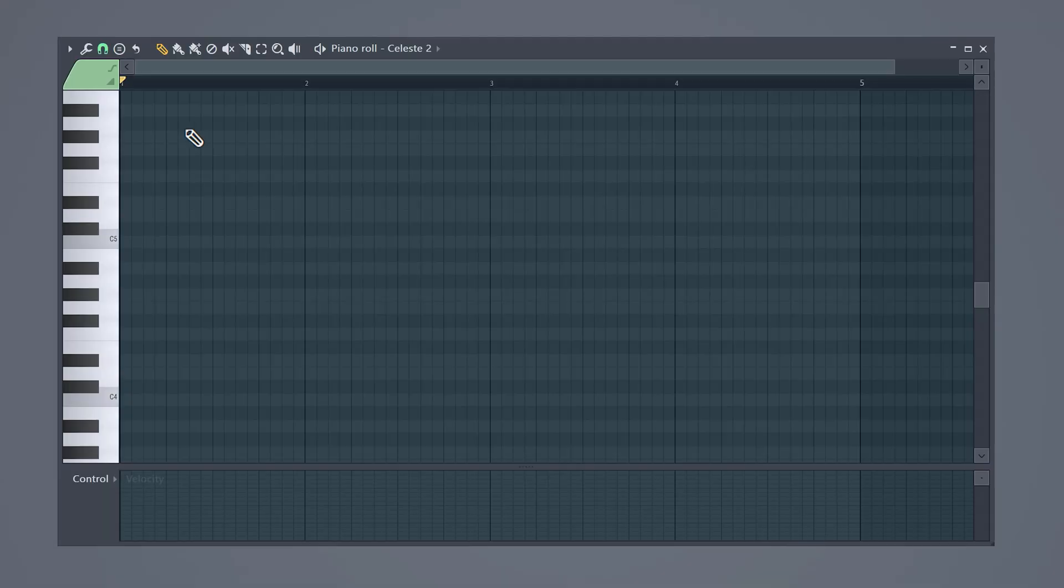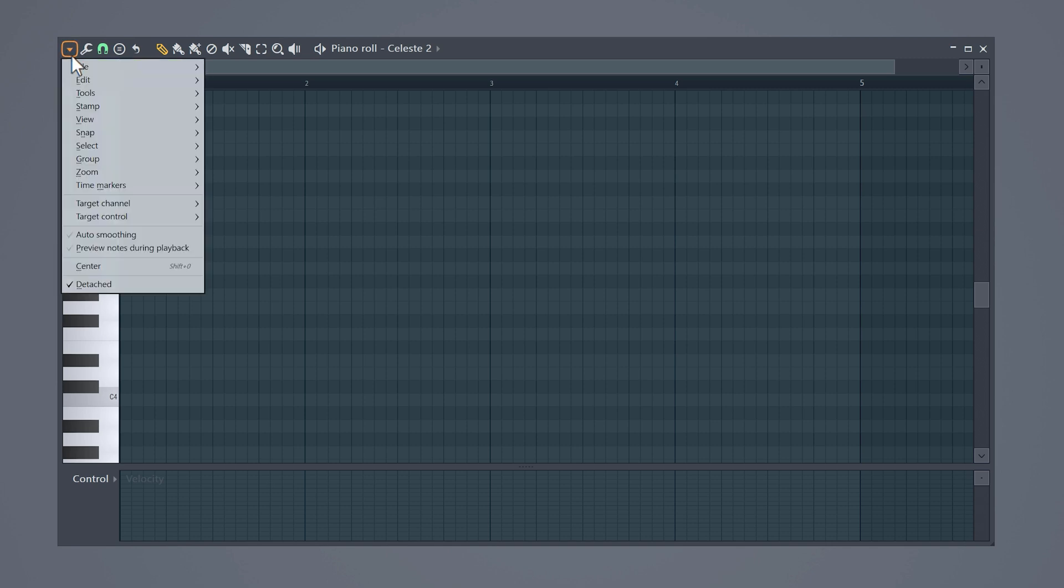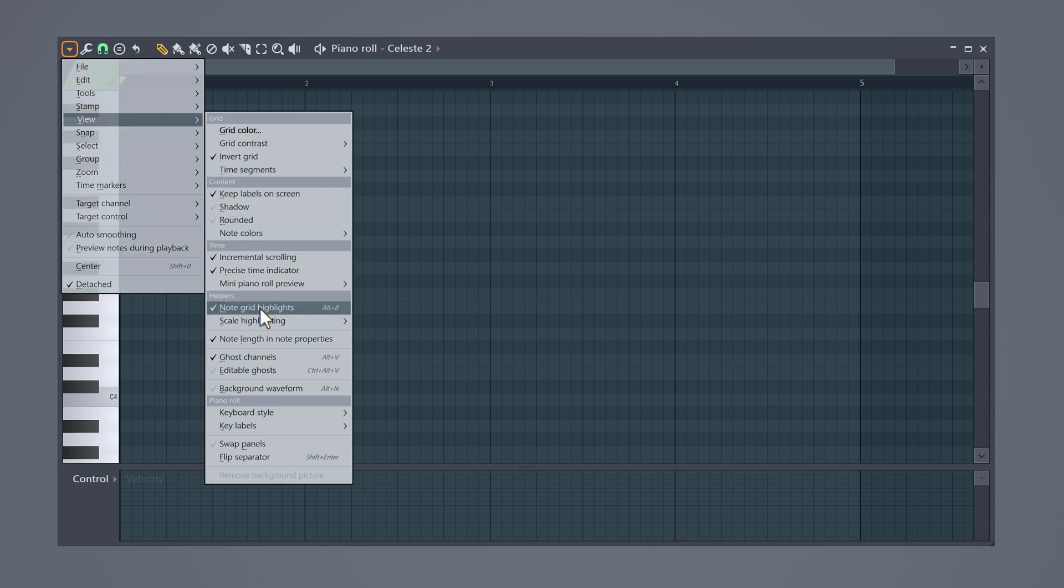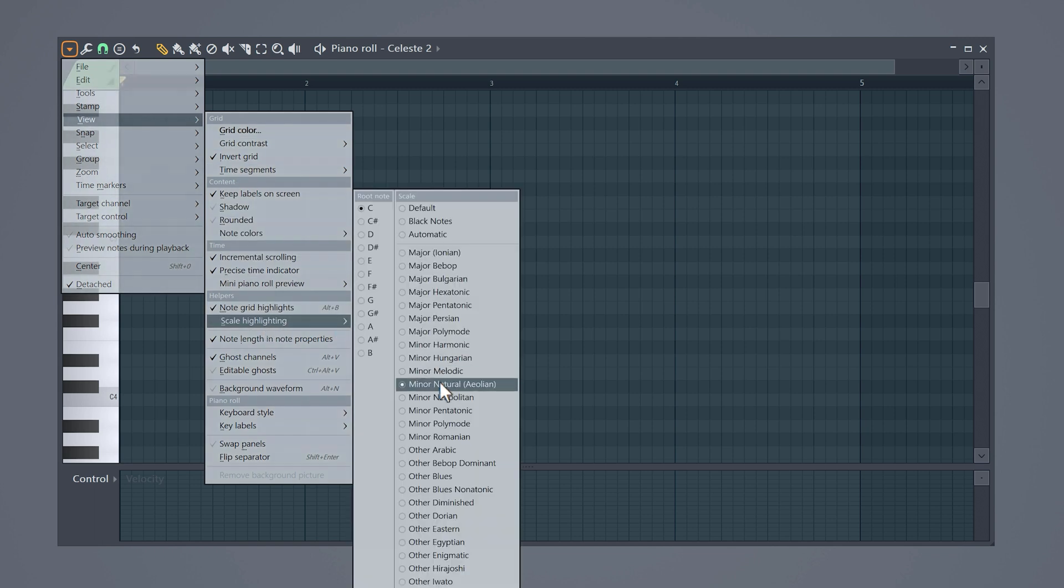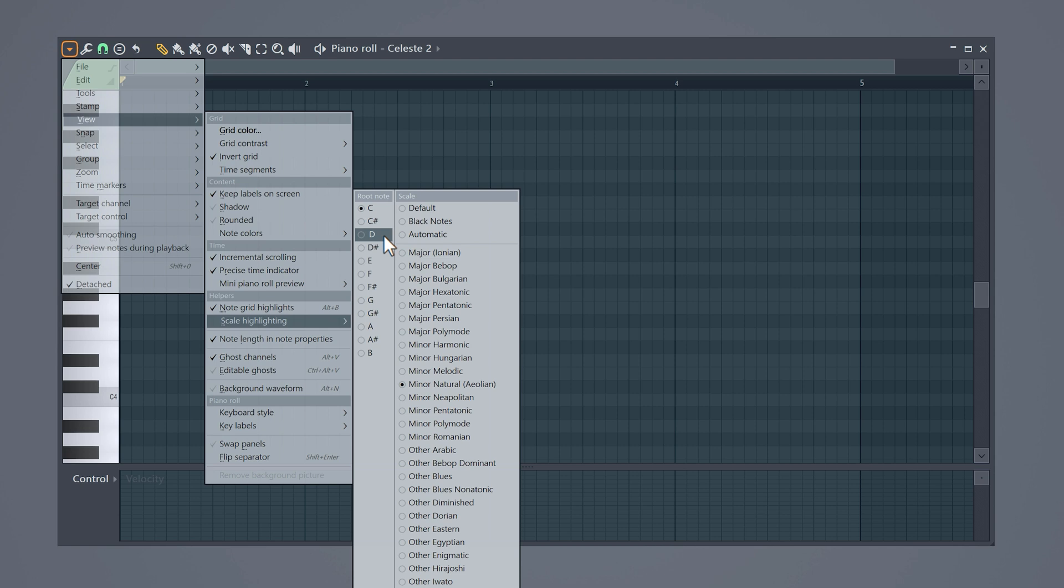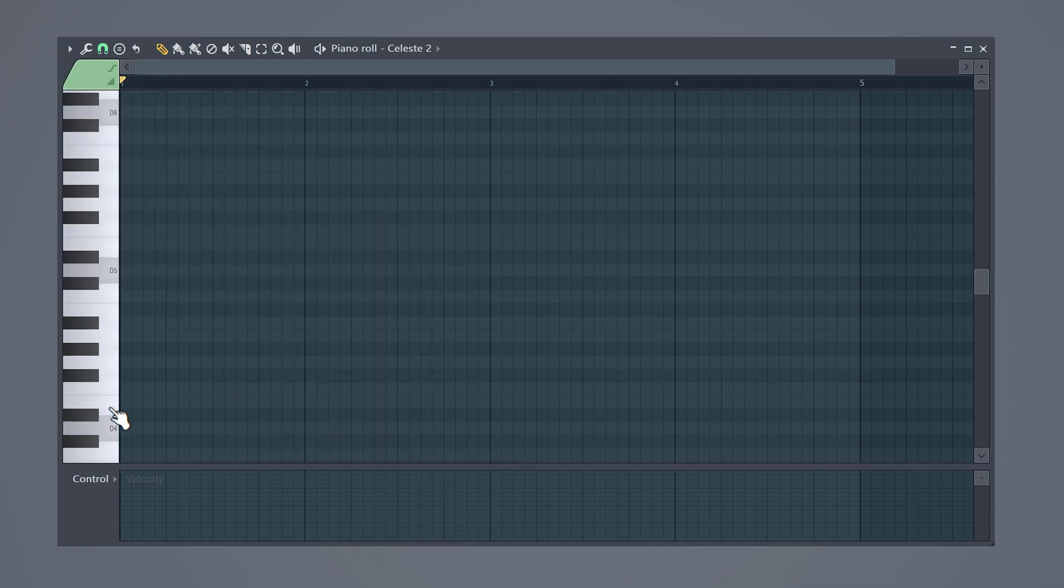Simple, but it doesn't sound good. That is because you're not working in a scale. For dark trap melodies we want to work in a minor scale. To choose one, open up the menu on the top left and select View, then Scale Highlighting, and make sure Minor Natural is selected. Then choose your scale right here. I'm going to go for a D minor scale. You can always change this afterwards. The highlighted notes are the ones in that scale, which means you can use them.